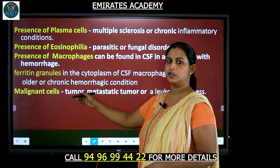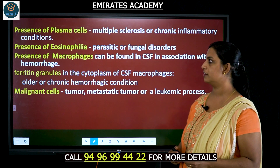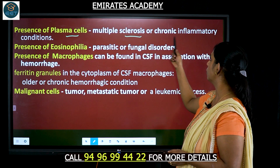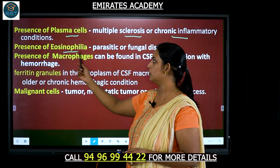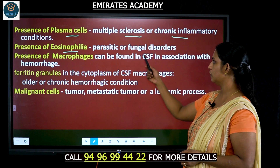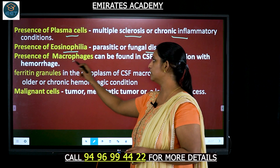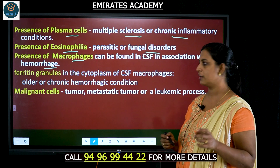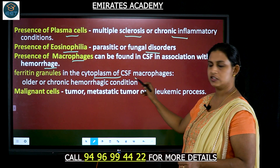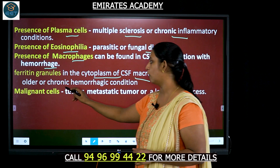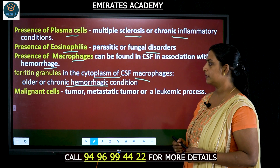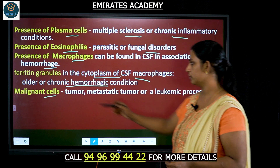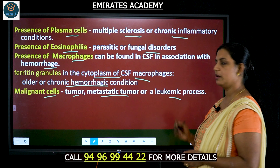Looking at the different kinds of cells and what conditions they indicate: presence of plasma cells indicates multiple sclerosis or chronic inflammatory conditions; presence of eosinophils could indicate a parasitic infection or fungal disorder; presence of macrophages could be found in hemorrhage; ferritin granules in the cytoplasm of CSF macrophages indicate a chronic hemorrhagic condition; and presence of malignant cells indicates a tumor, metastatic tumor, or leukemia process.